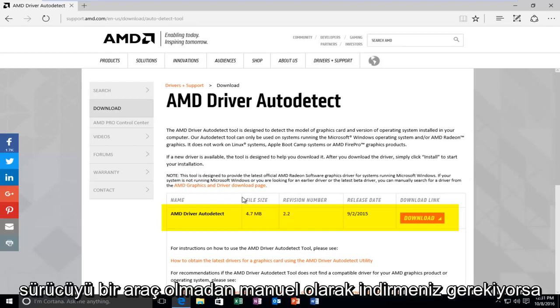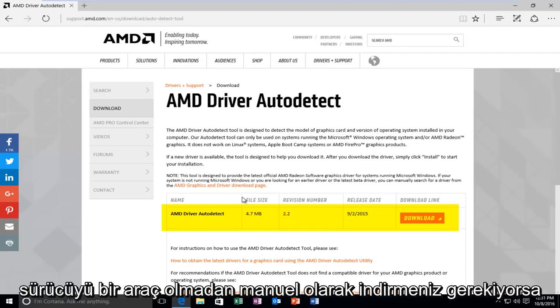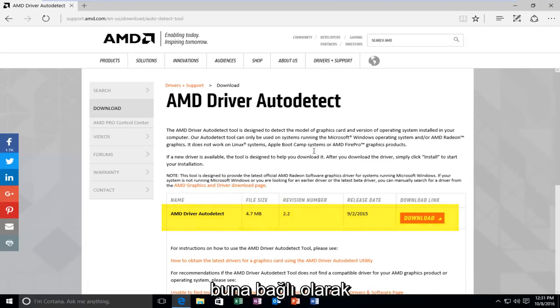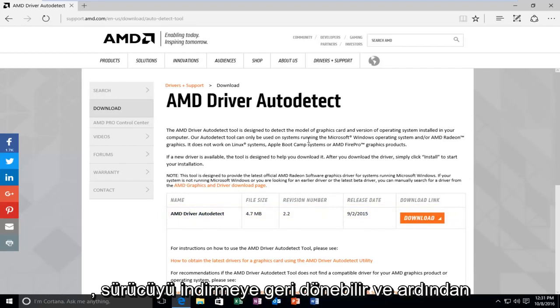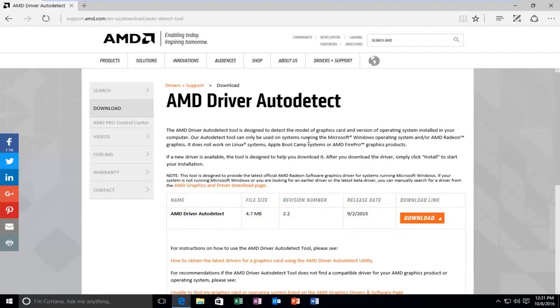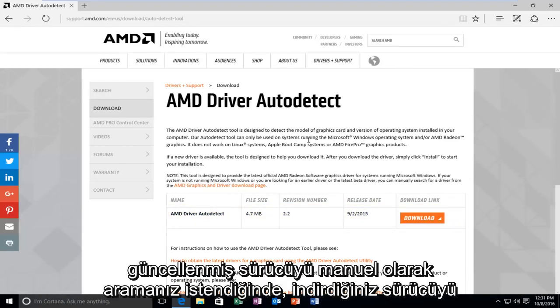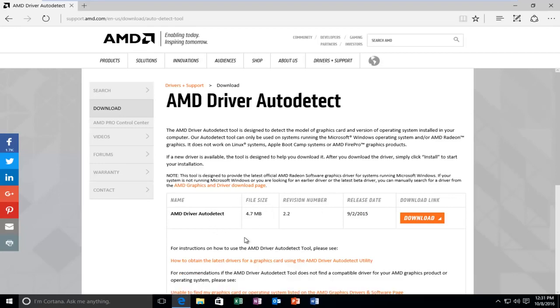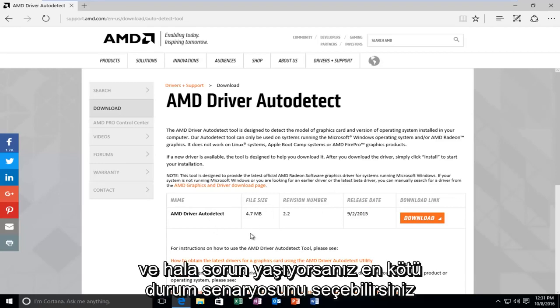However, if you have to manually download the driver without a tool attached to it, you can go back through, download the driver, and then when you're prompted to manually search for updated driver instead, you can just select whatever driver you downloaded. And worst case scenario, if you're still having issues, you can head over to the start menu.